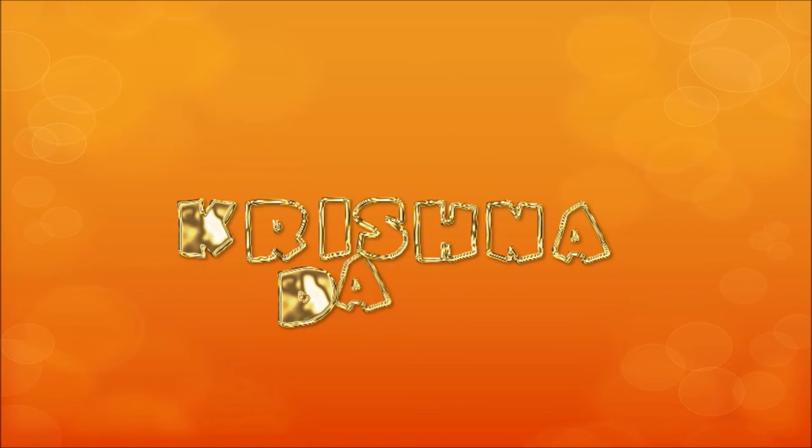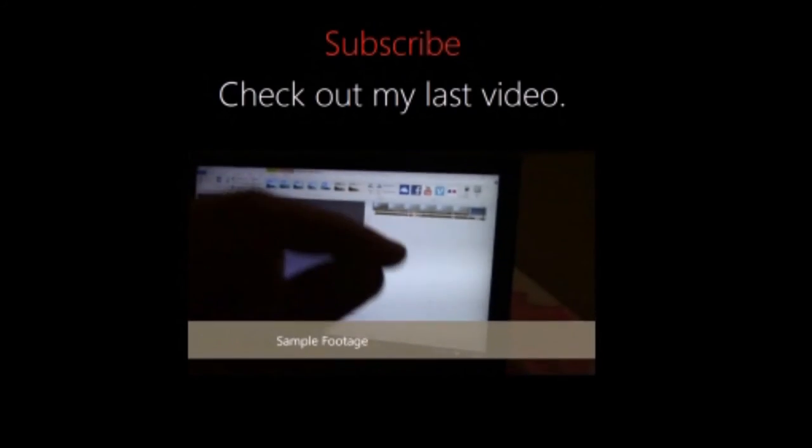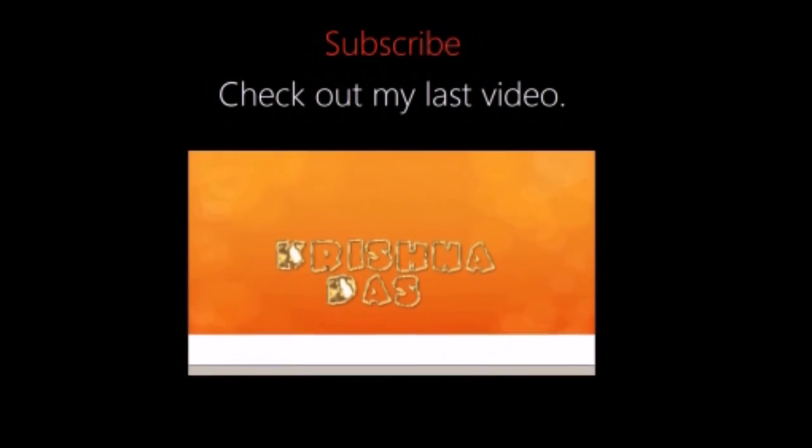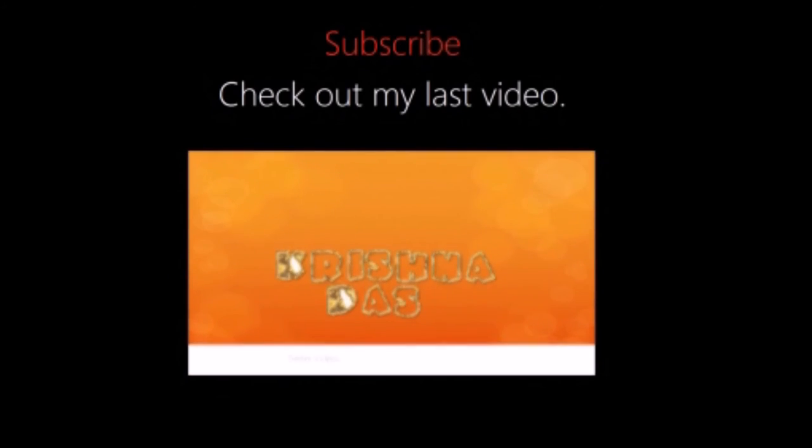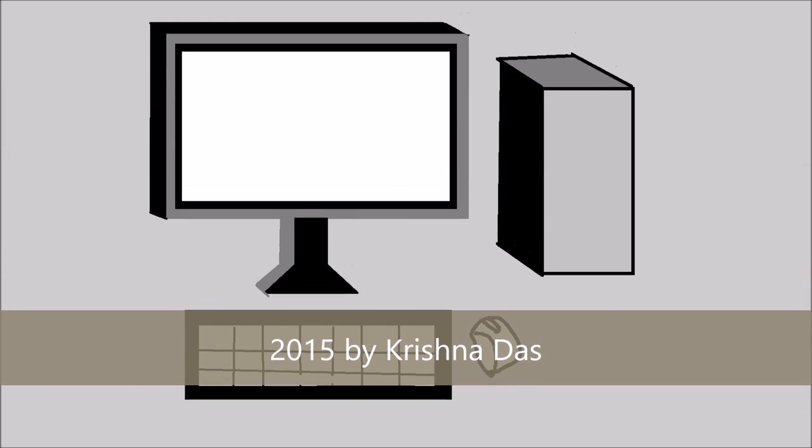Subscribe to my channel, like this video, and share this video with other friends on the internet. Check out my last video. This is Jonathan Filiber Christos. Thank you for watching. Bye.